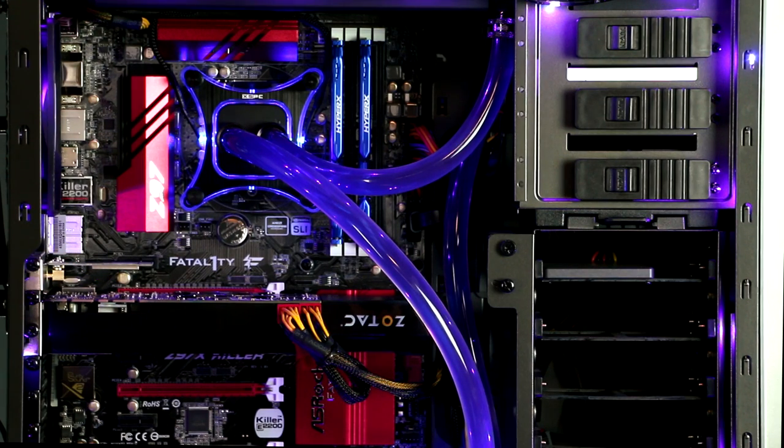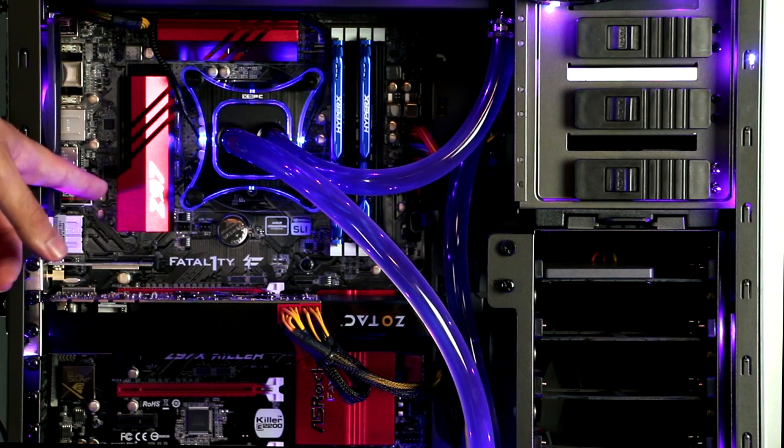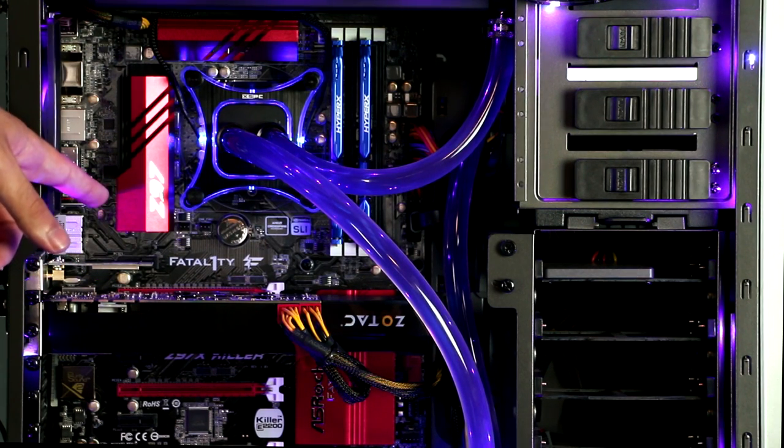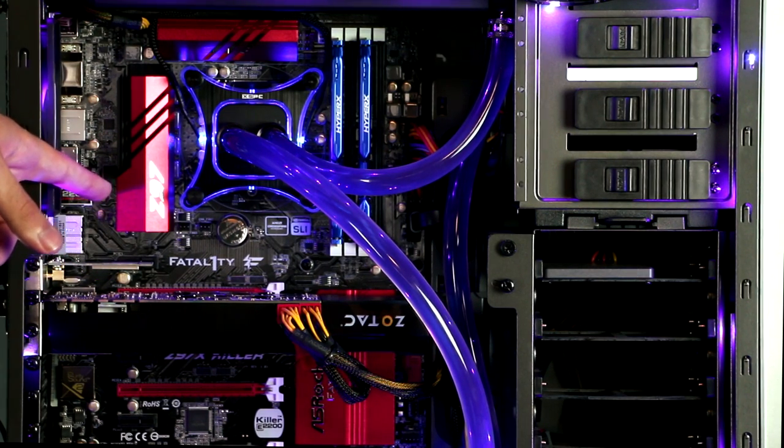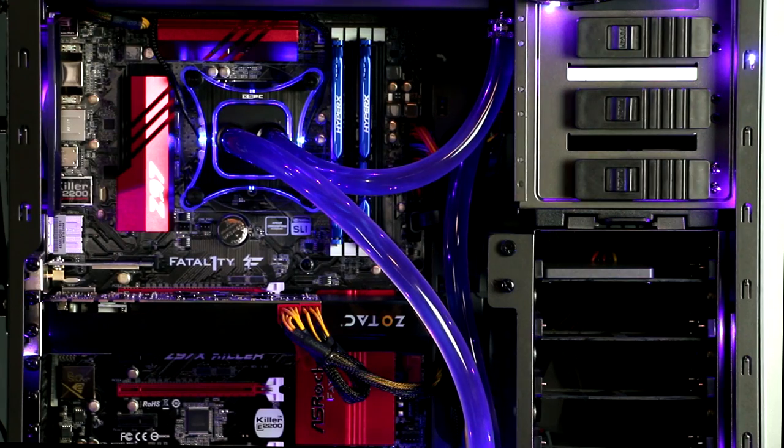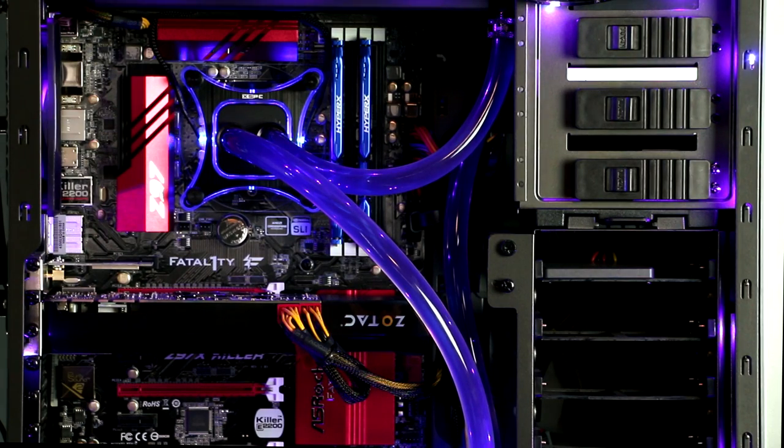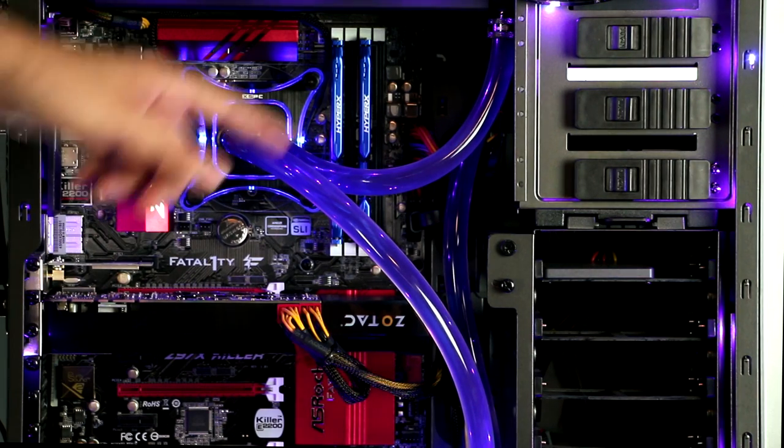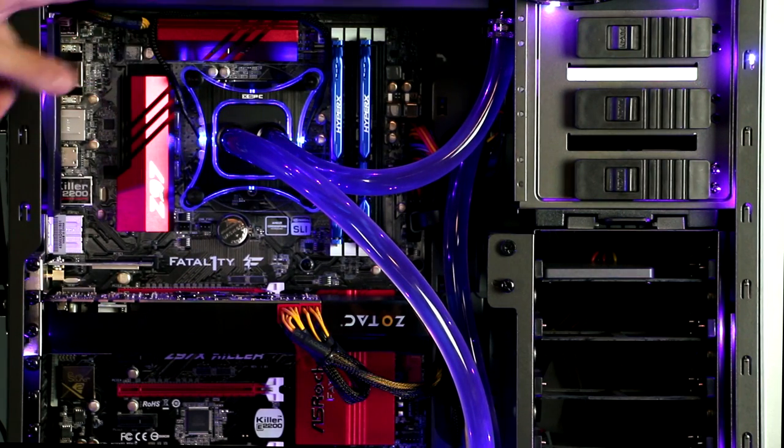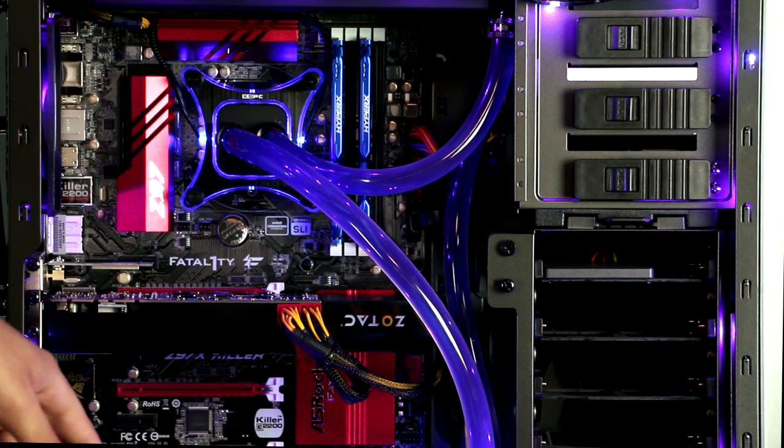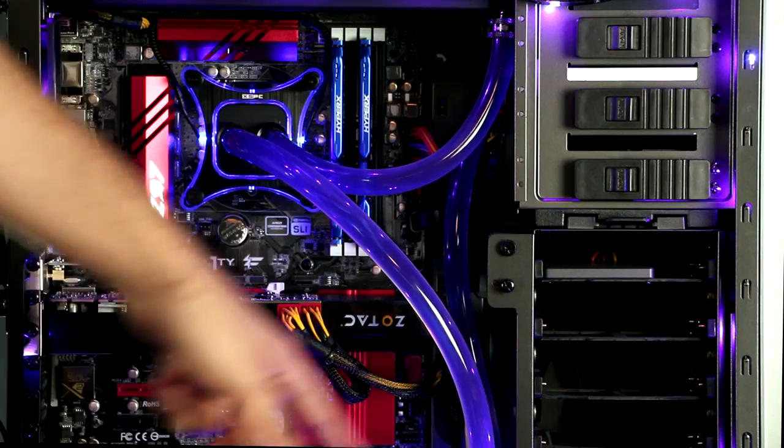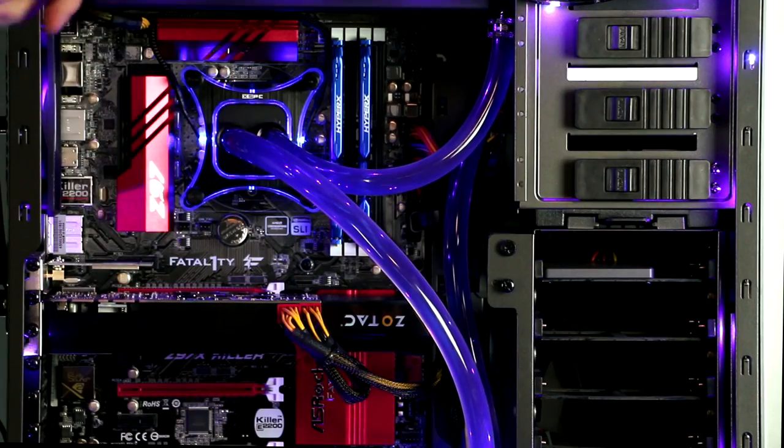Your components have been installed on an ASRock Fatality Z97X Killer motherboard. And for lighting in the system, you selected the NZXT Hue color changing LED strip, which has been installed all around the rim of your computer.